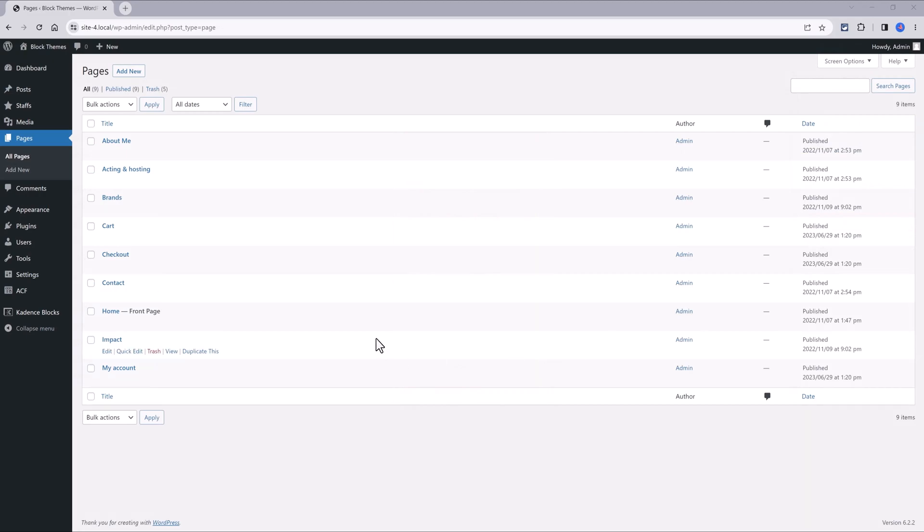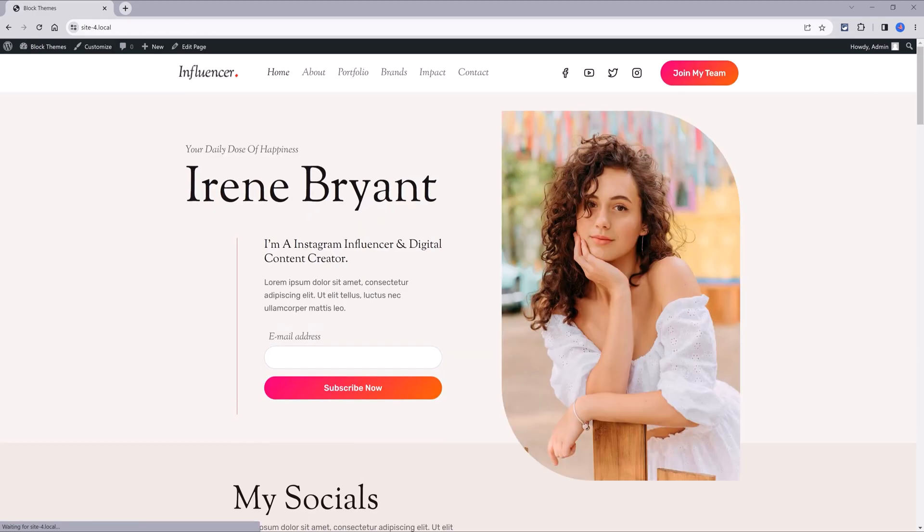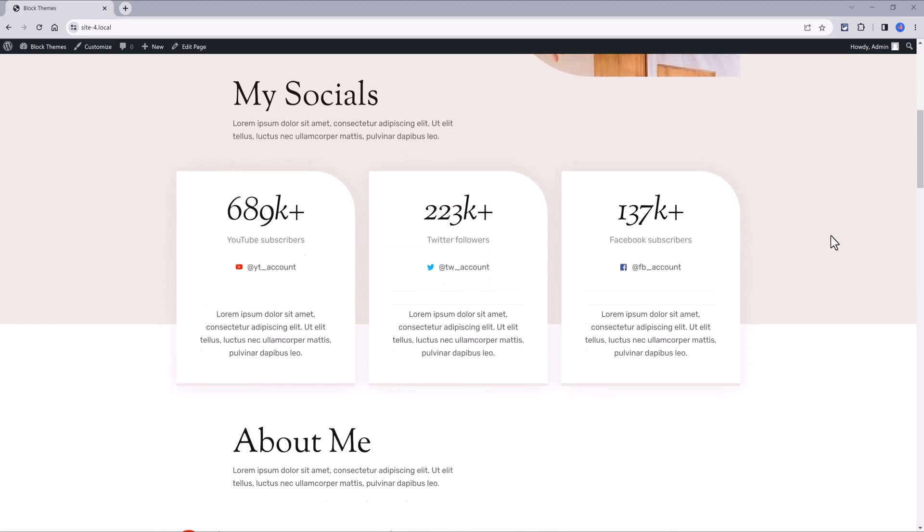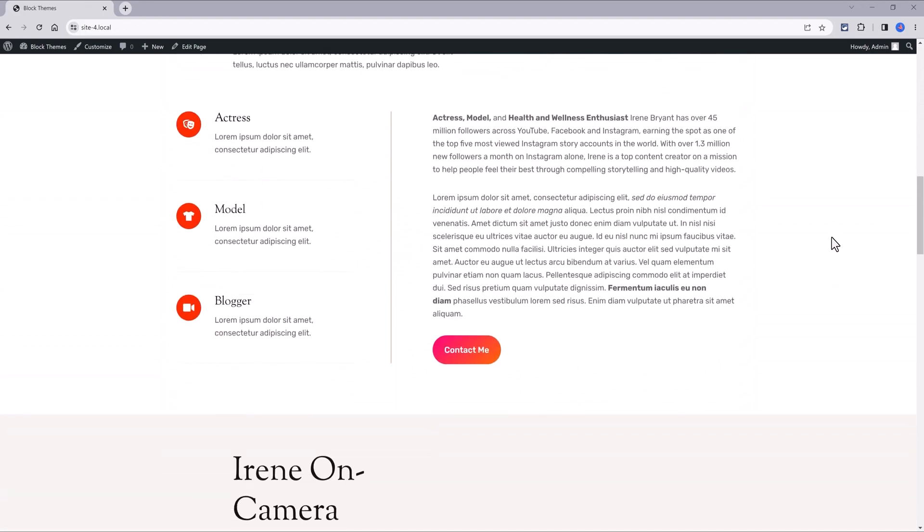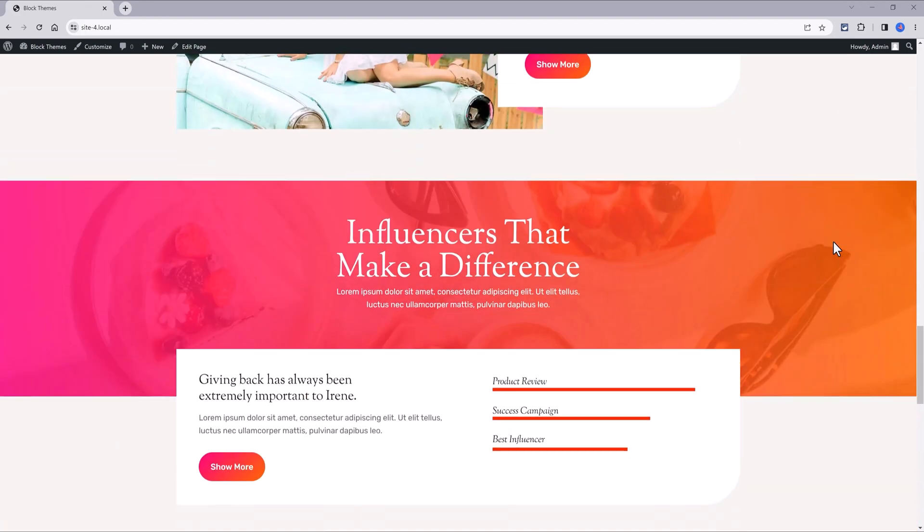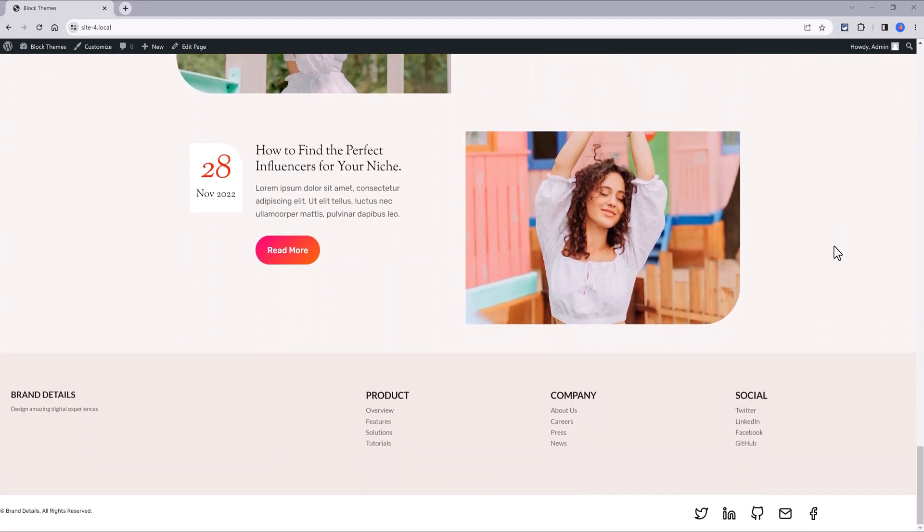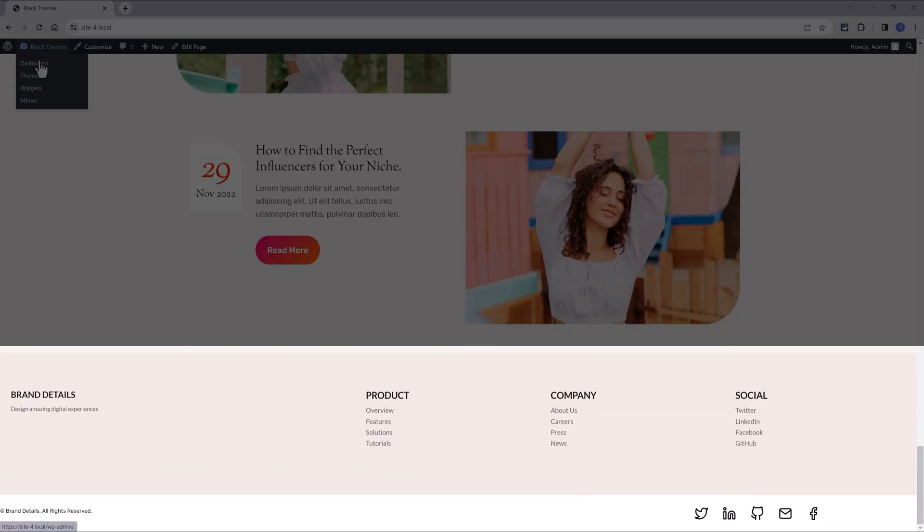Checking on the front end, this new footer should only be visible on the front page, and the other pages should display the default footer design. Scrolling down—there you have it. It looks a lot more professional.